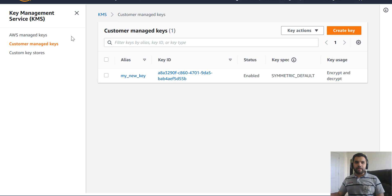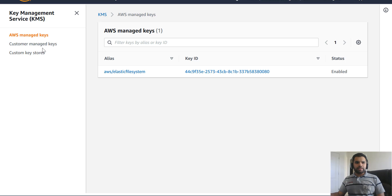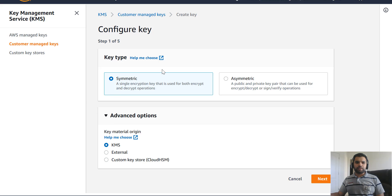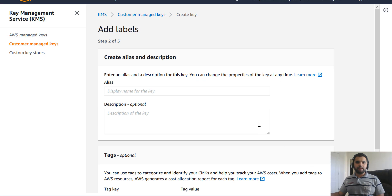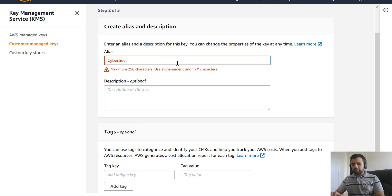If we go back to our key management service — we have not created our own key, we used whatever the AWS provided key. This is the one which was part of the AWS managed keys, ending in 0080. Now let's create a new key. You can select either symmetric or asymmetric — I'll go with symmetric.